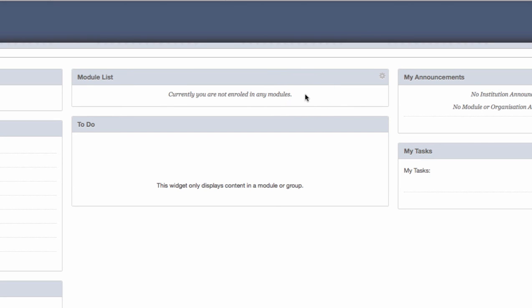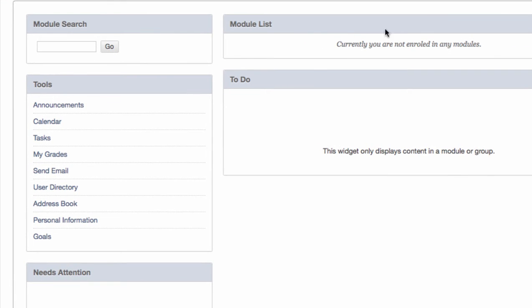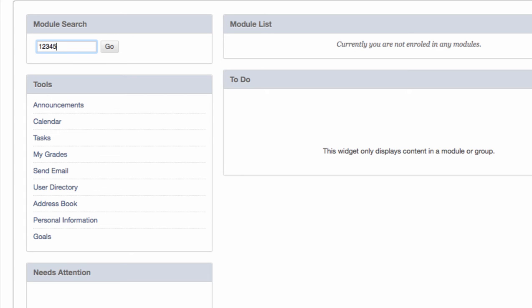To search for a module, we need to use the module search option to the left of the screen. Type in the module ID of the module you wish to enroll on. The module ID will be given to you by your lecturer. Press go to search.